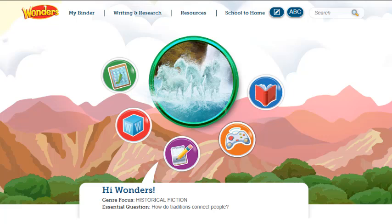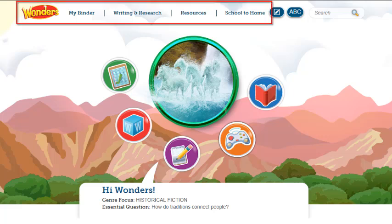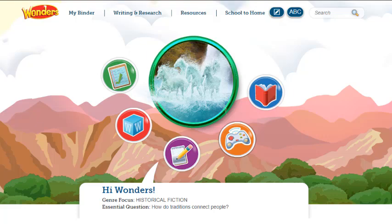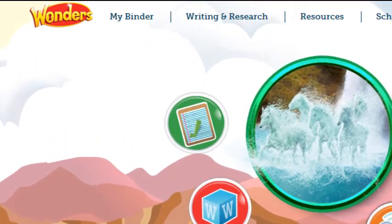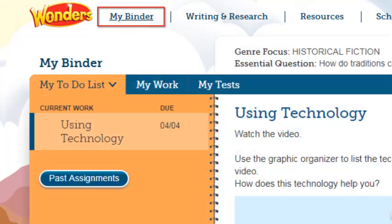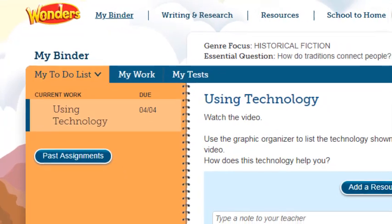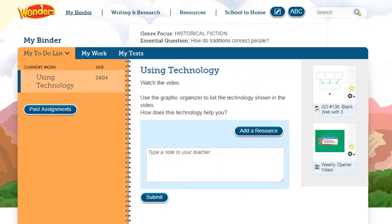Links to specific pages on the site appear in the navigation banner at the top of the screen. This banner is available on all pages of the program. Access My Binder to view current and past assignments, submitted work, and your portfolio.